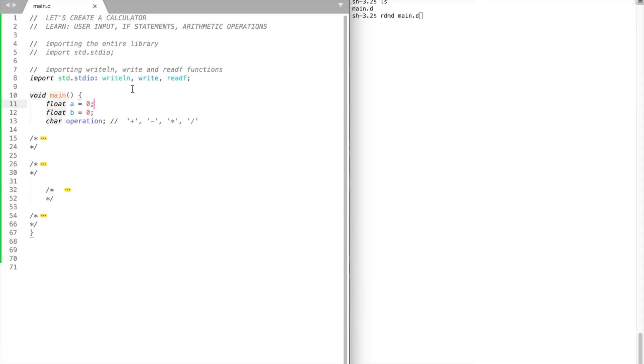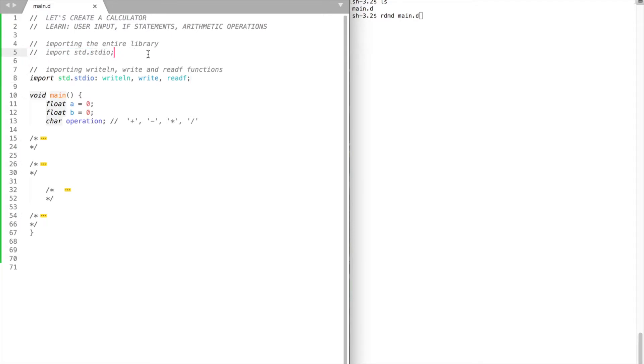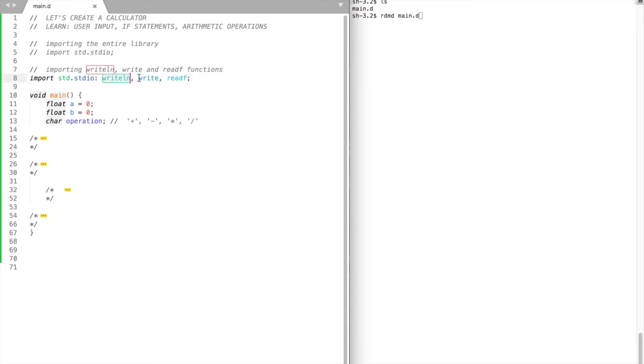Before we move on, a little side note. Take a quick look at the import statement. Whenever we import something this way, we include all contents of that file. And this is how we include only certain things to our file. In this case I import only writeLine, writeFunction, and readF function for reading user input.